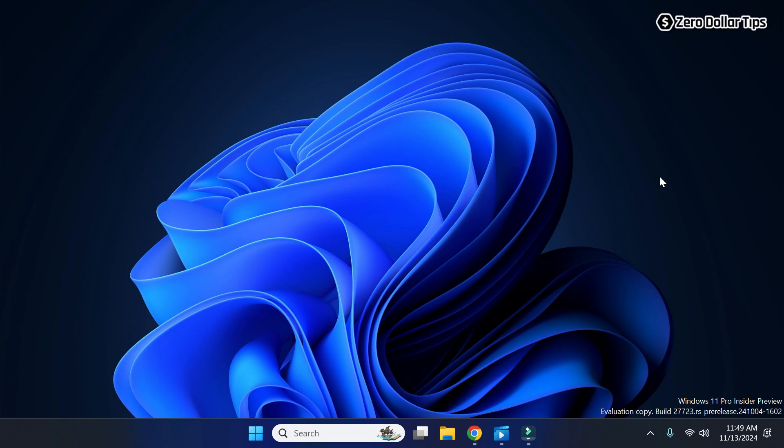Hi guys, if you want to change audio balance on Windows 11, let's see how to do it. First of all, right-click on this speaker icon here on the taskbar.